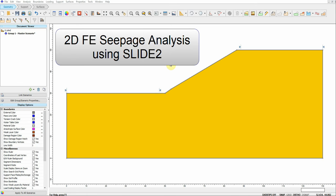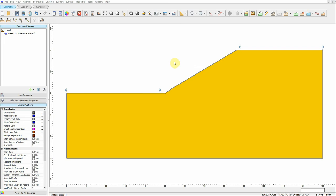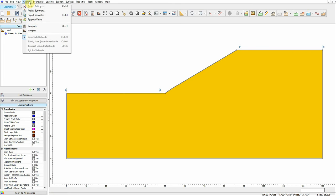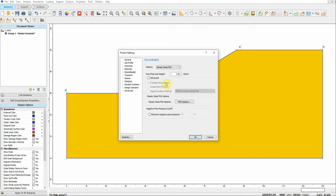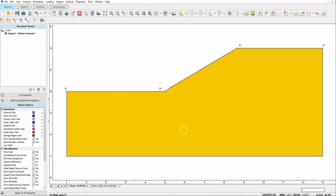Hi everyone. In this video I will show you how to run finite element seepage analysis inside Slide 2. To activate the seepage analysis in Slide, we go to Analysis > Project Settings, then Groundwater, and we choose Steady State Finite Element Analysis. Now we have a new tab here that says Steady State Groundwater.